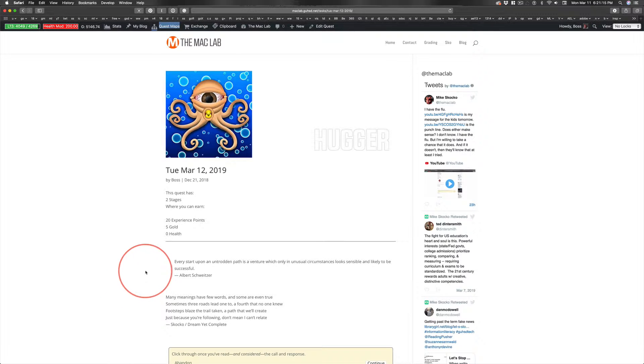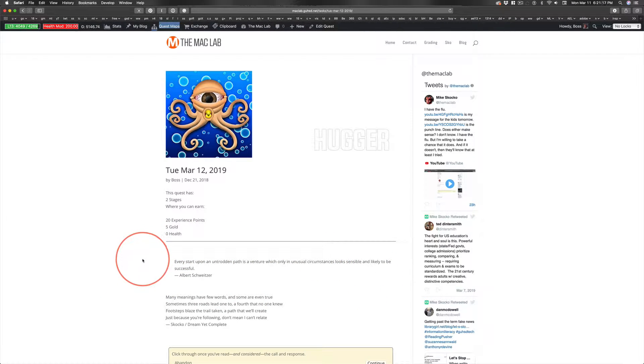This is one of my favorite Albert Schweitzer quotes, and I can't tell you how thrilled I was to see it pop up today.